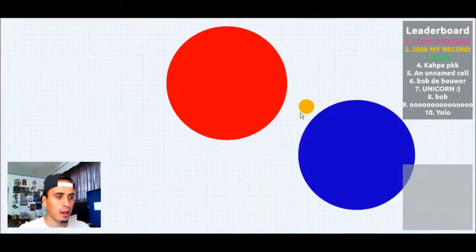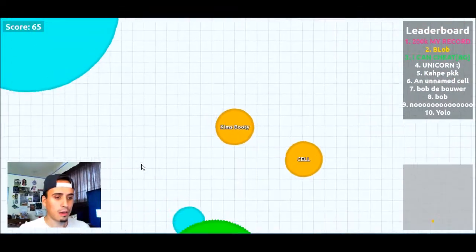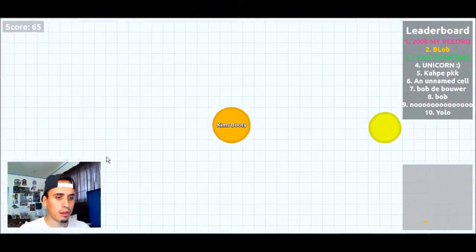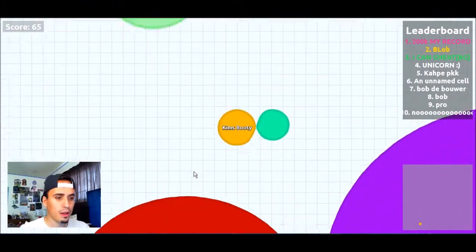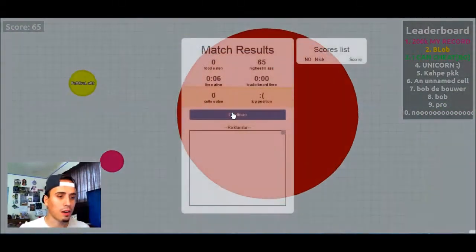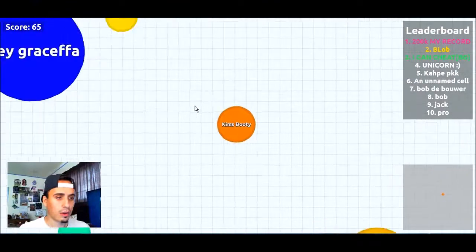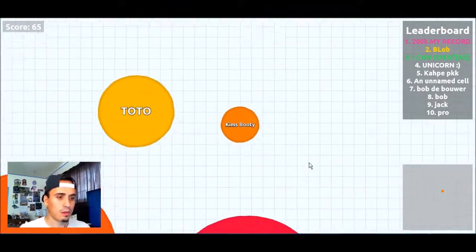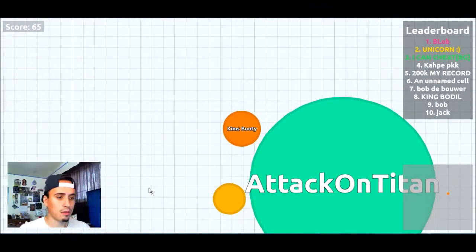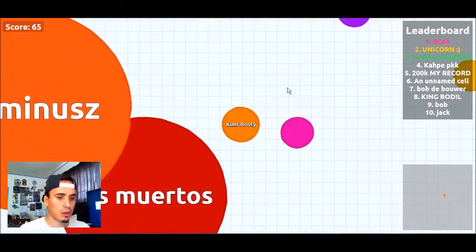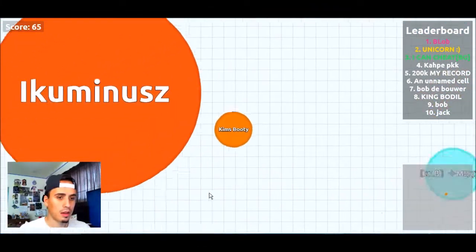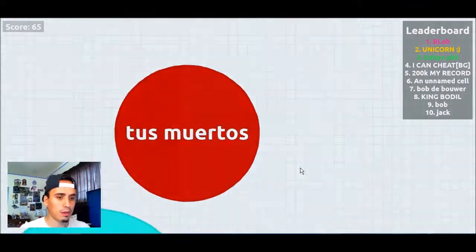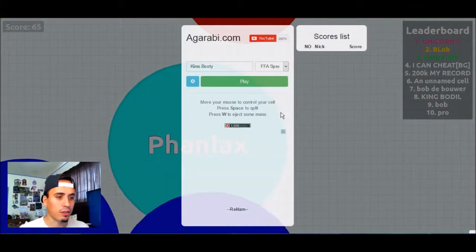Okay, one more try and then we'll try the other ones out. Here we go. Kim's Booty. Kim's Booty is coming through. God, it's freaking hard. It's faster, way faster than the original one. Easy, easy. Nope. Attack on Titan wants to eat me. Come on, Kim's Booty. There we go. Jesus, this is harder.